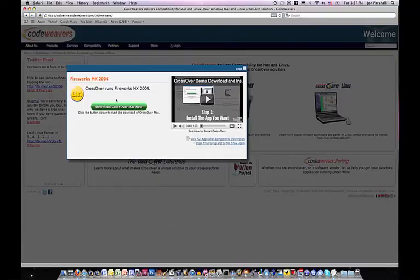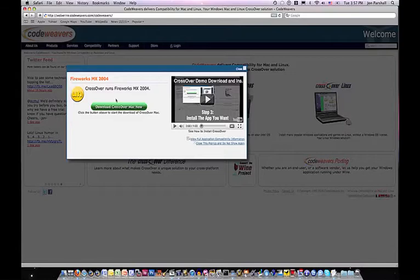This video will show you how to install the CrossOver Mac trial version and get you started on installing an application of your choice in three easy steps.